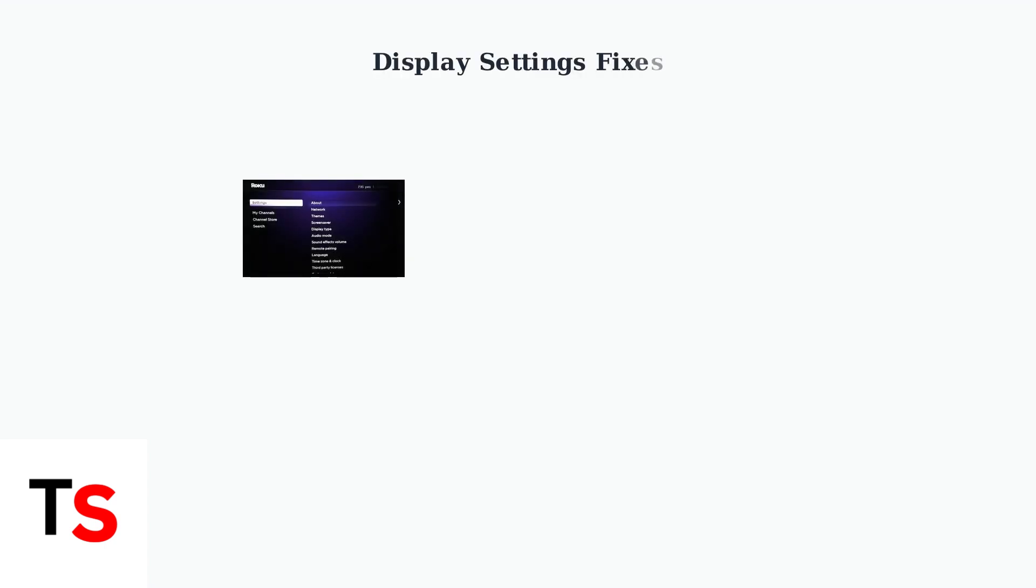When basic troubleshooting fails, advanced display settings often hold the solution. These settings control how your Roku communicates with your TV and can resolve many HDCP compatibility issues.